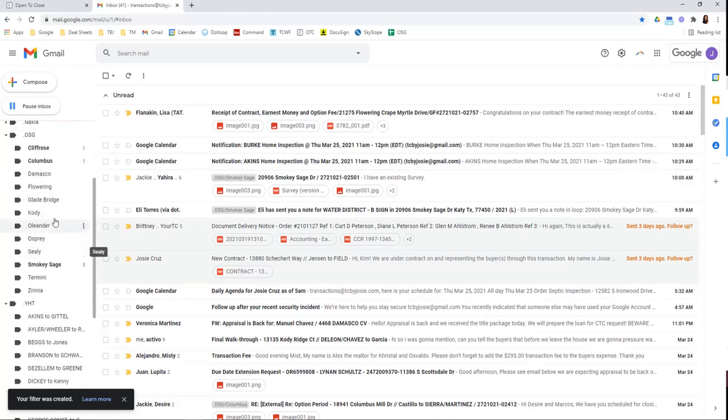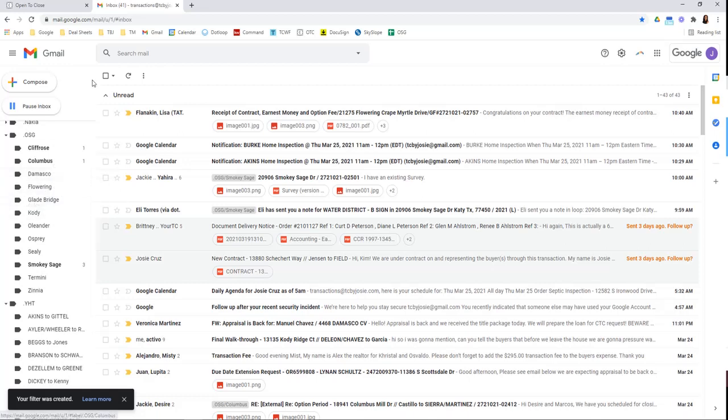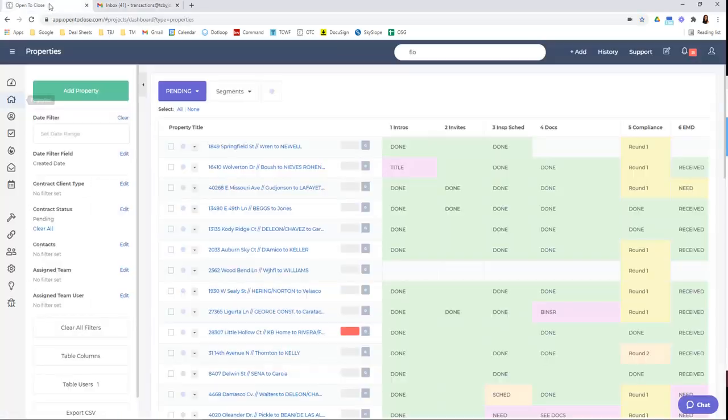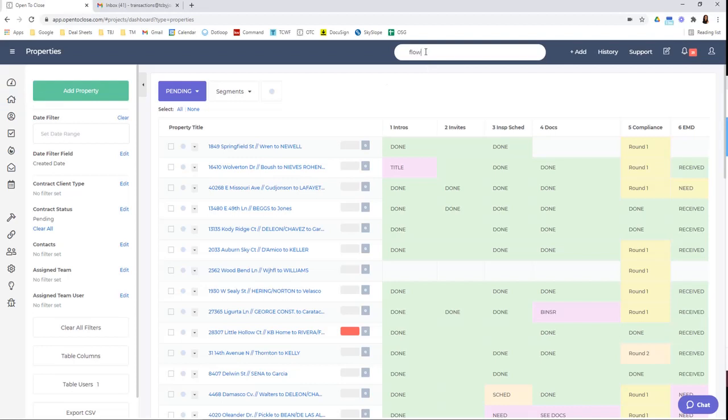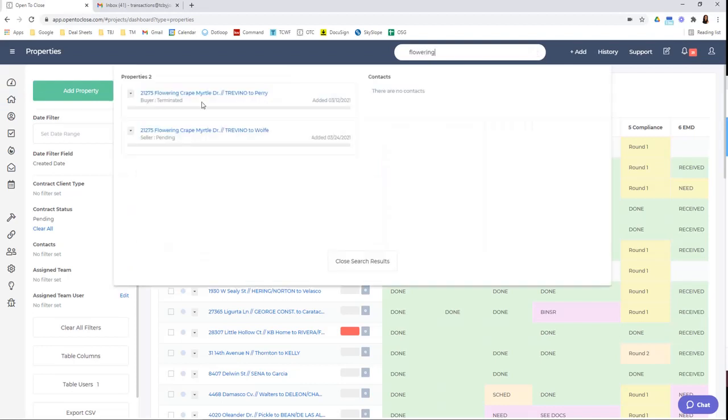Now you'll see here, it's been added. Once it's added here, you can go to open to close. And that's the terminated one. This is a new one.